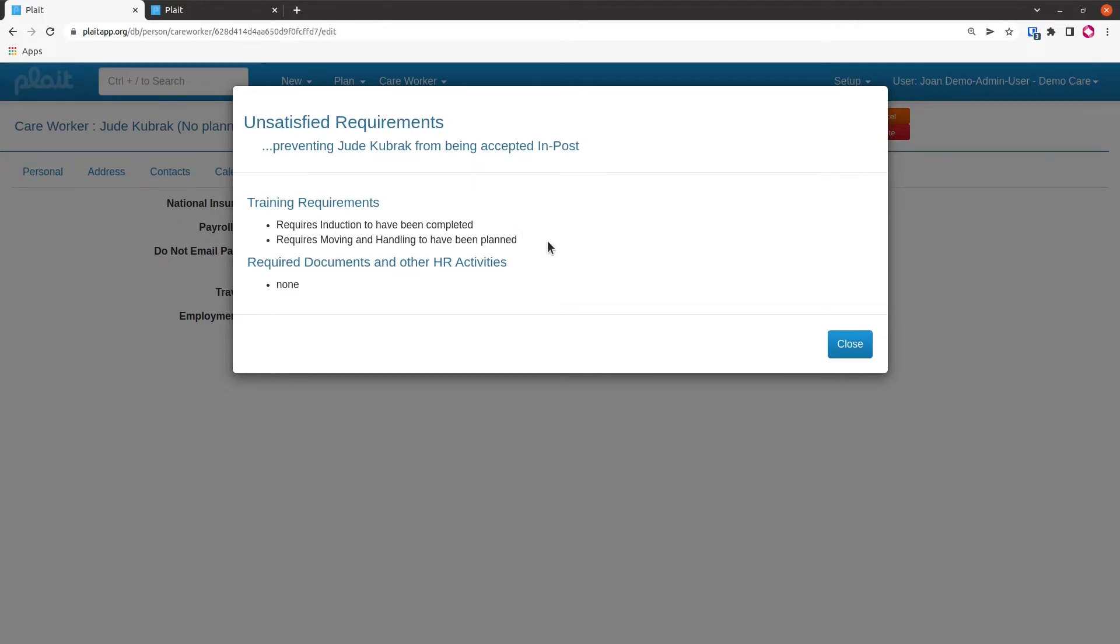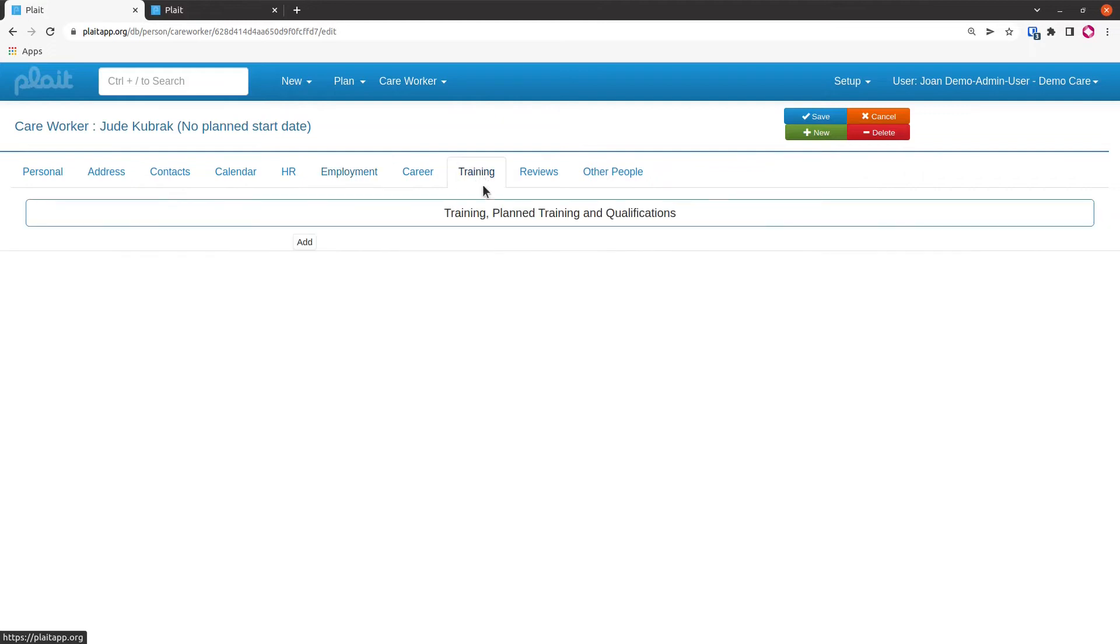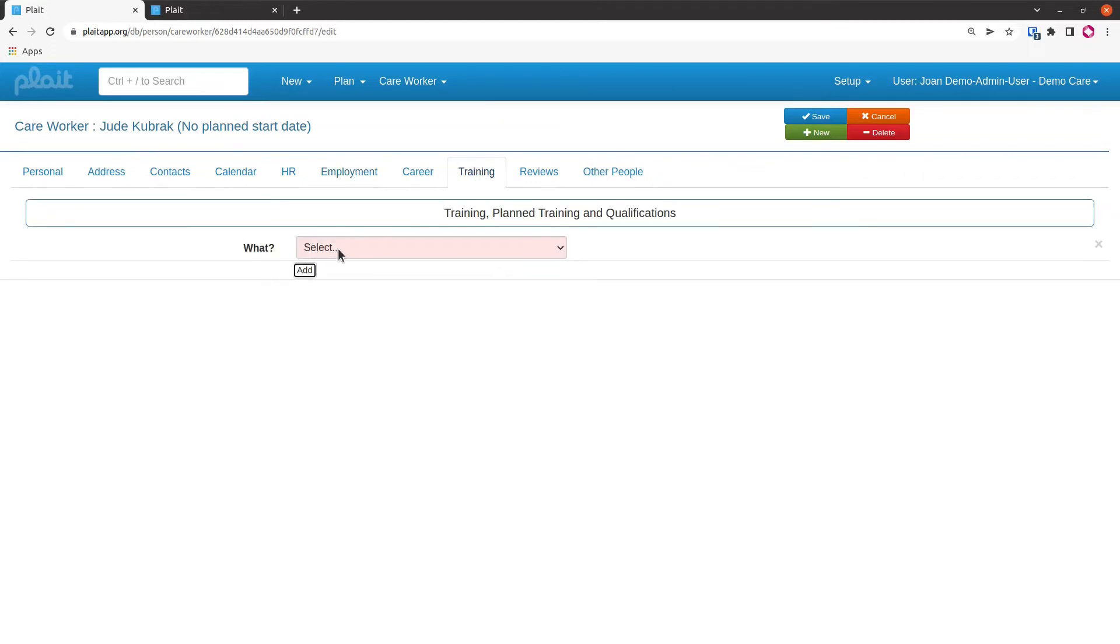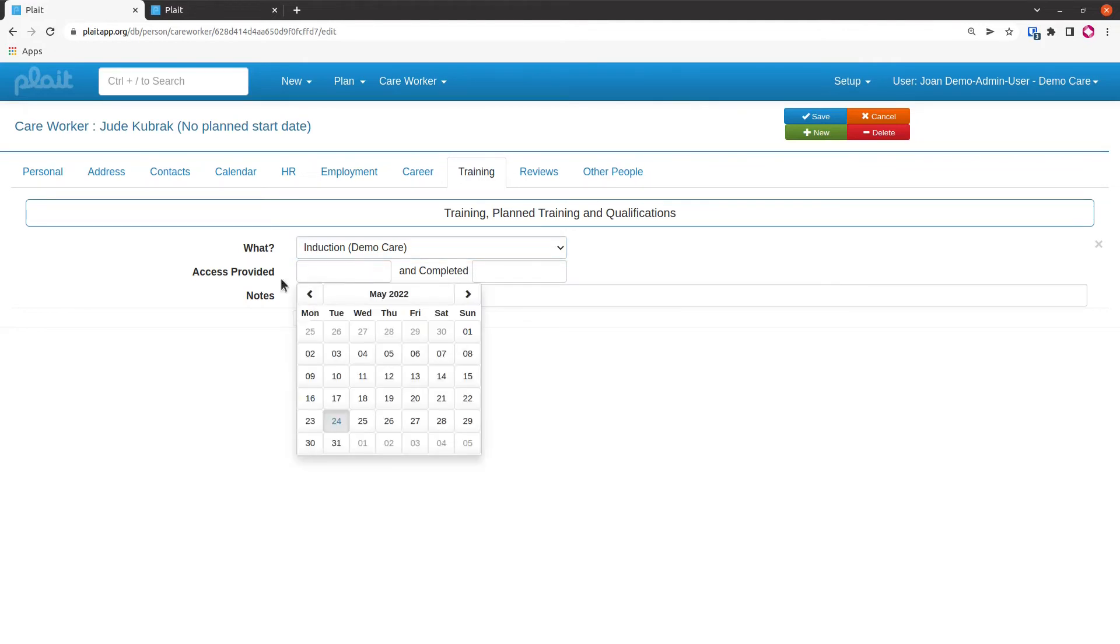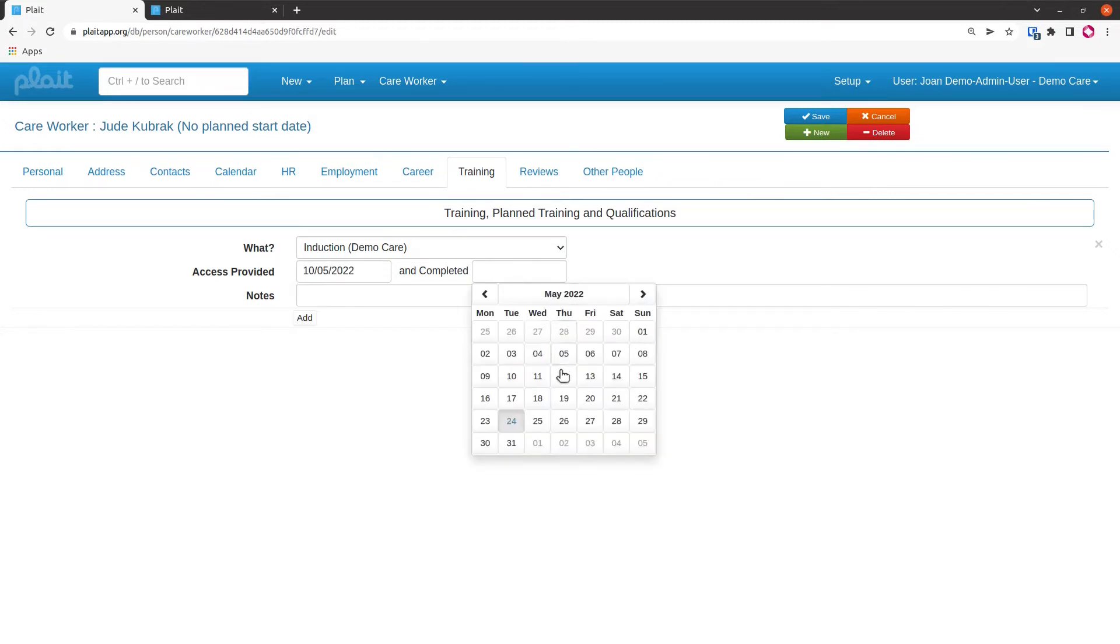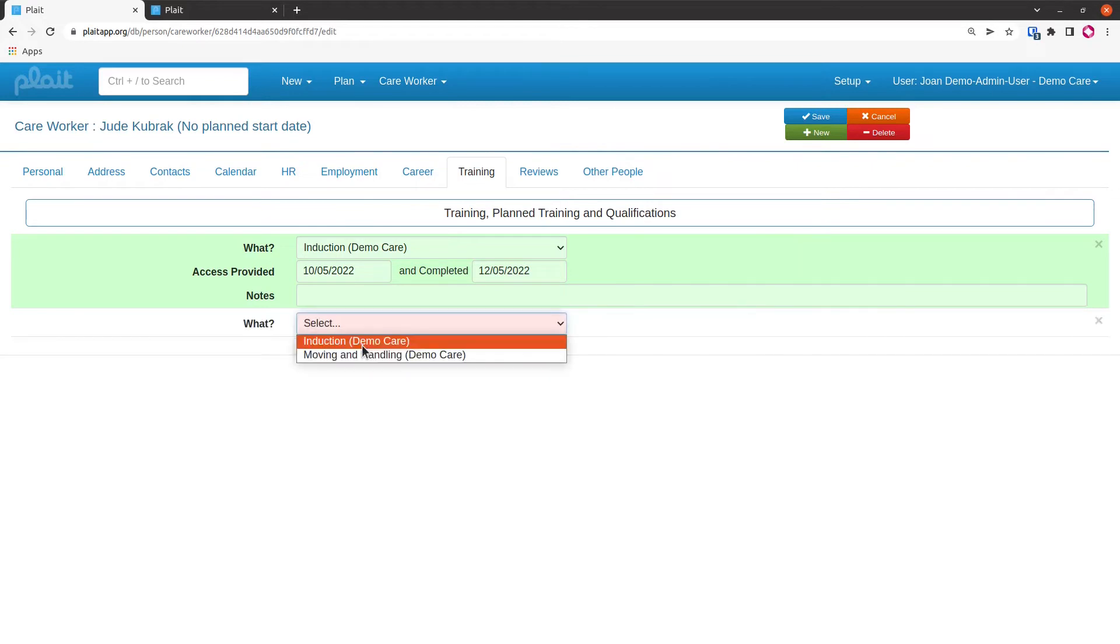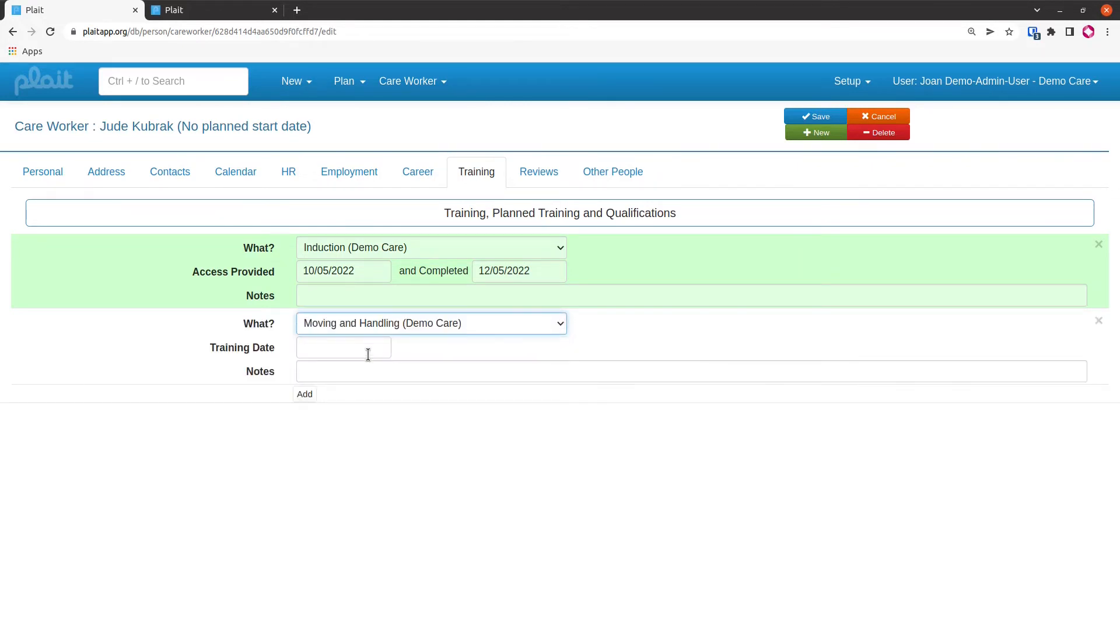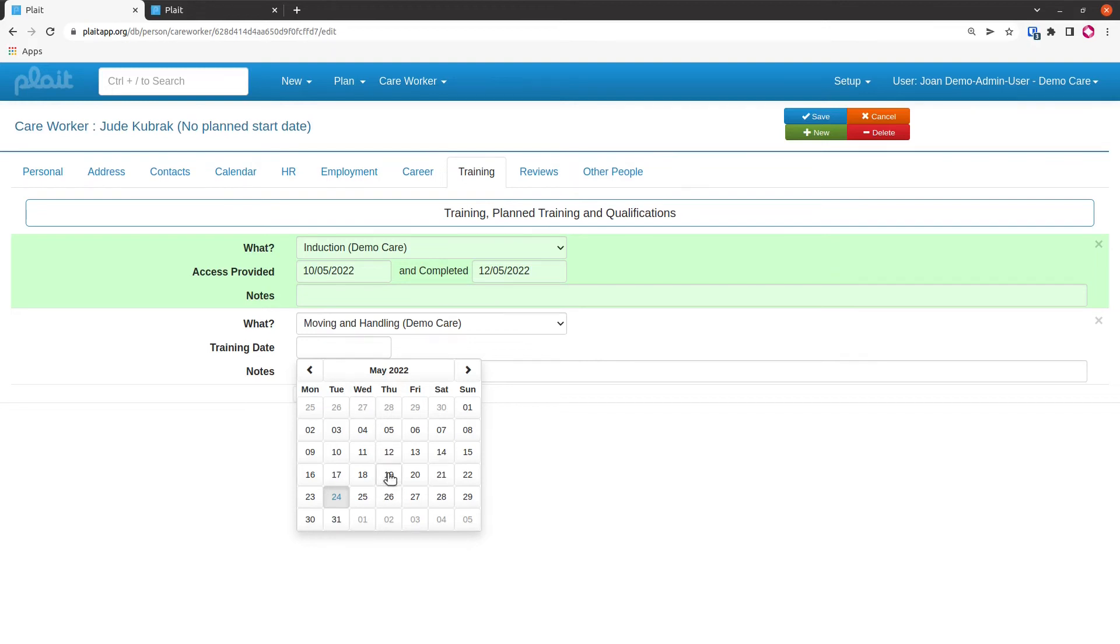I'm going to close this and go to the training tab. Click on add. This induction has got a provided and completed field, so it's some sort of self-learning thing, probably an e-learning. When I've put something in the completed field, it goes green. It's been done. The moving and handling has been set up as a single training date, so that's a conventional sort of classroom training thing.